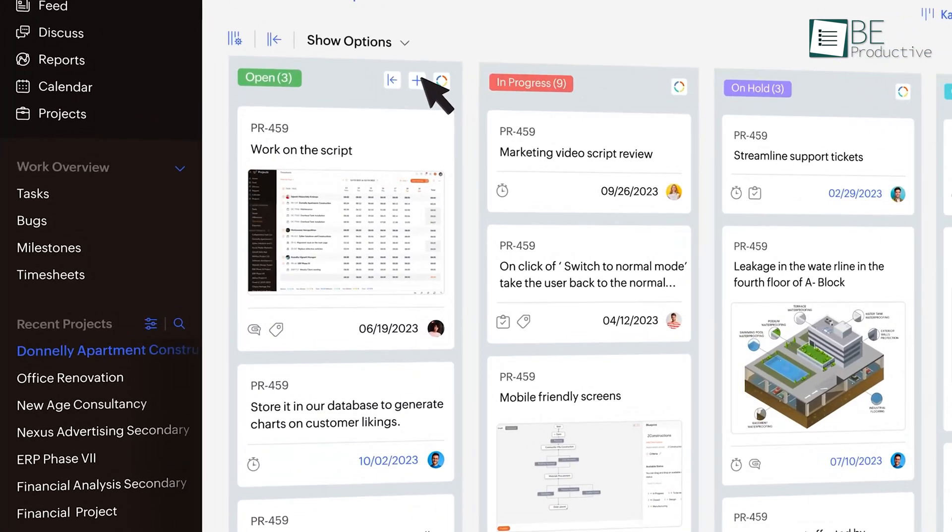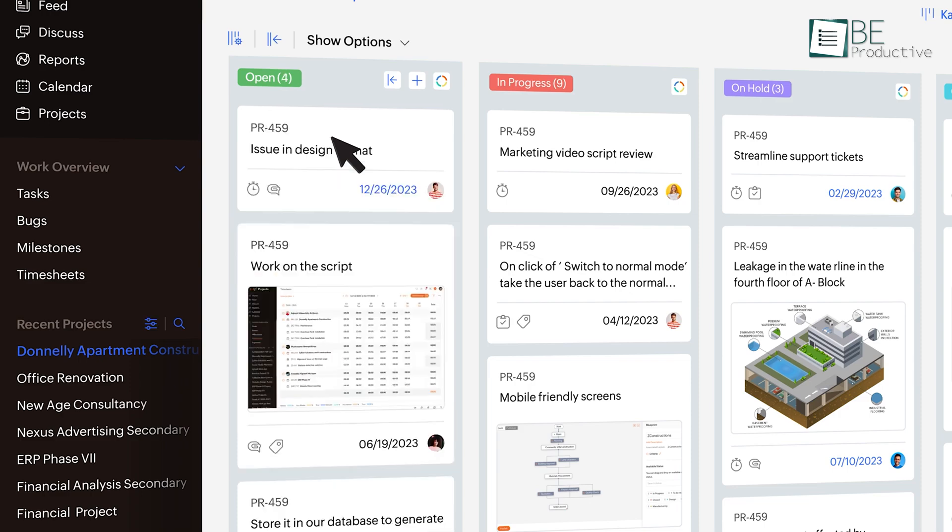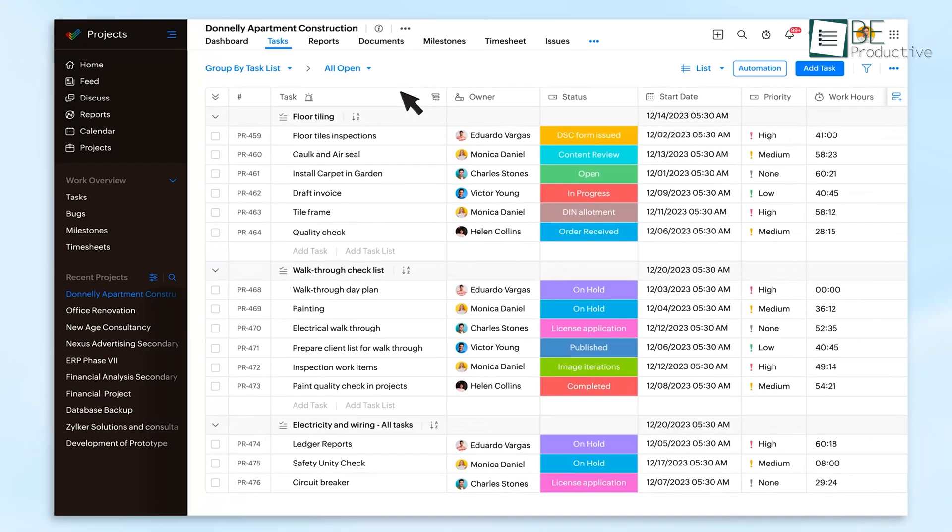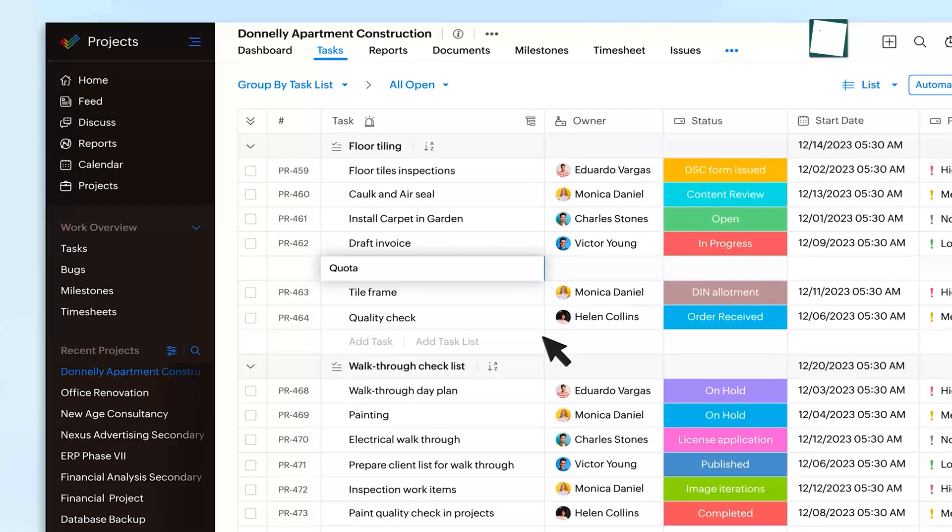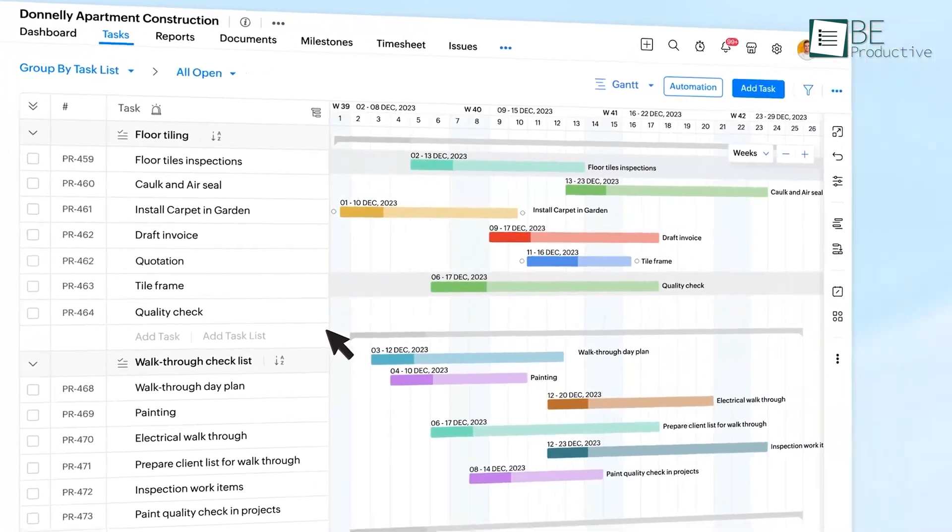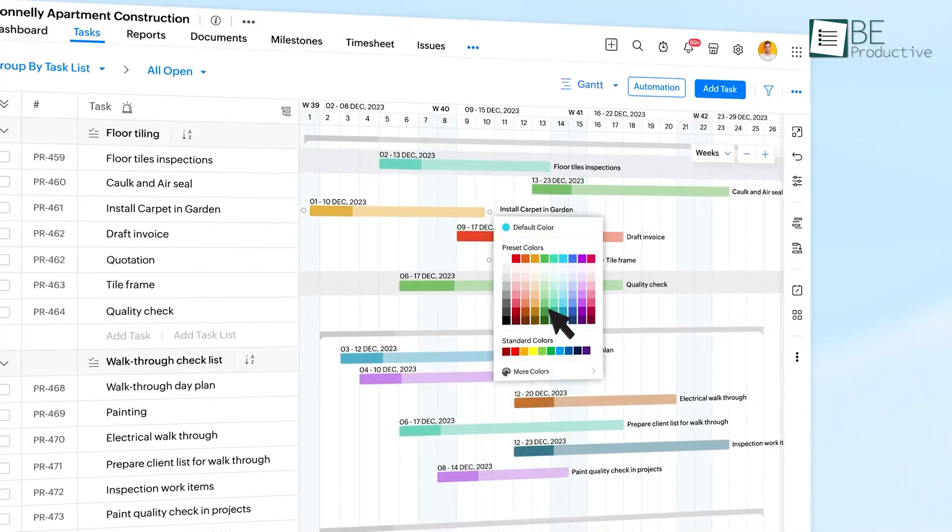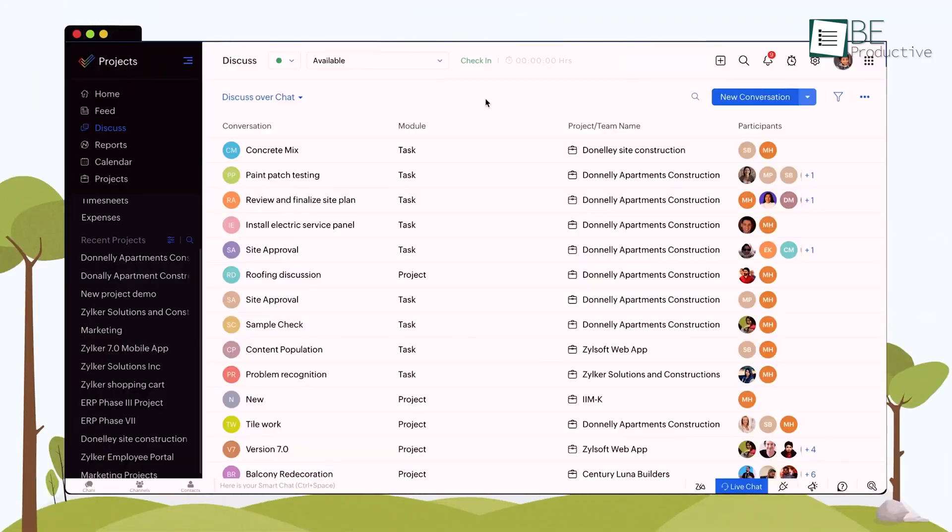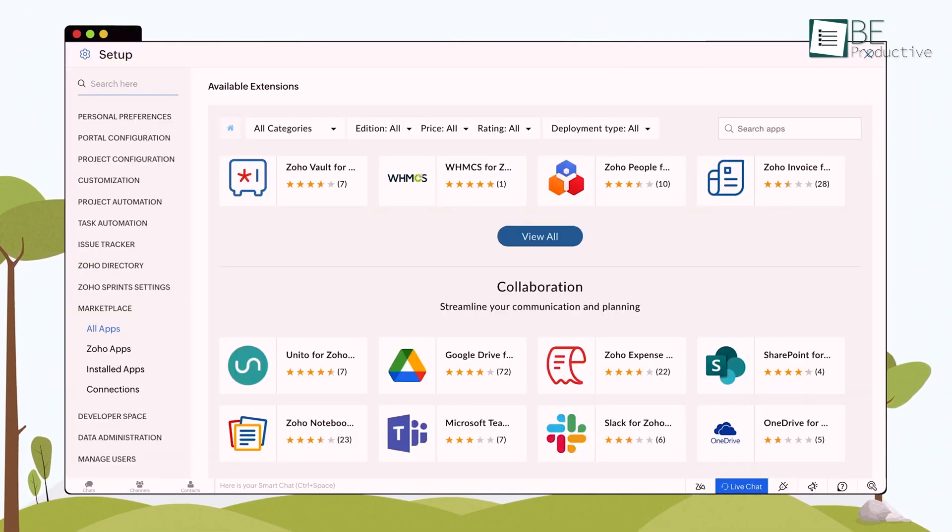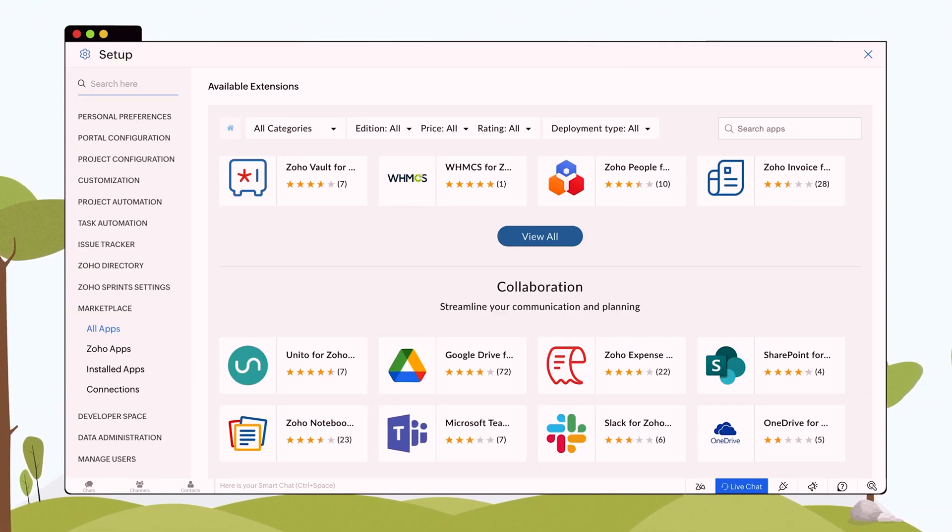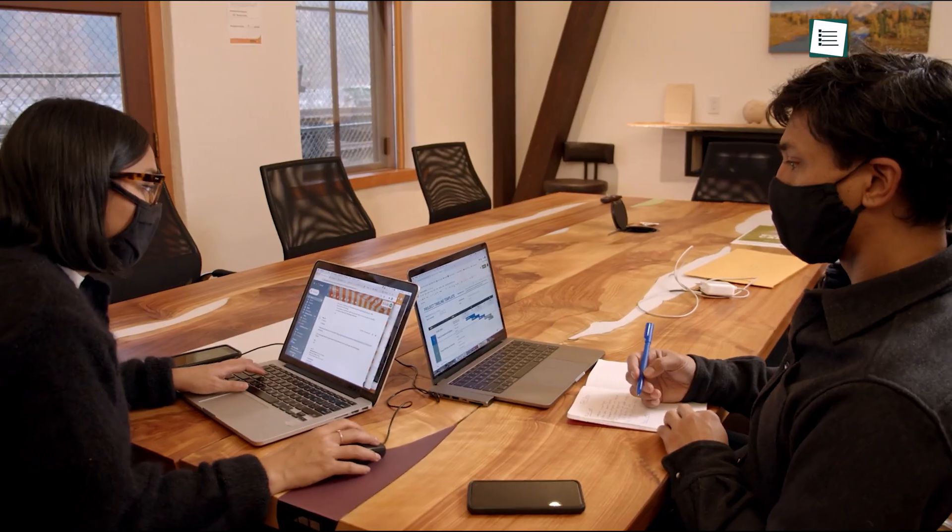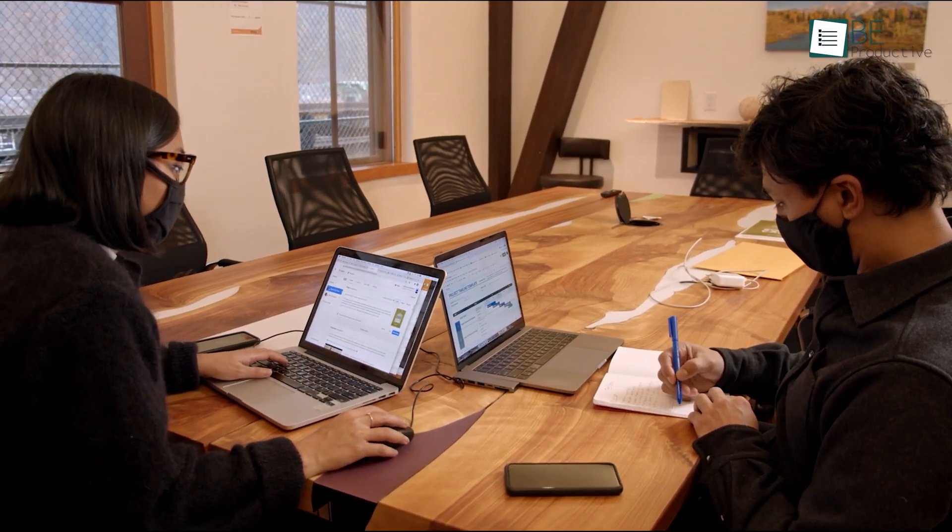We found the task management feature particularly useful. It enables you to break down complex projects into manageable tasks, assign them to team members and set deadlines. This feature helped us streamline our workflow and increased our productivity. Another standout feature is the team collaboration tool. It allows for efficient communication among team members, ensuring everyone is on the same page. The chat feature in particular makes it easy to have quick discussions and make decisions promptly.